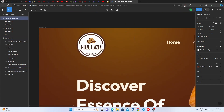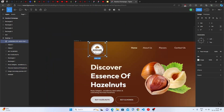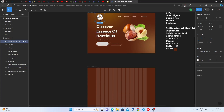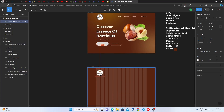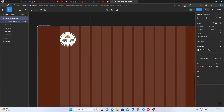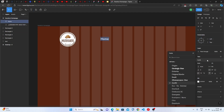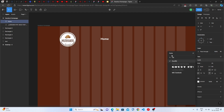Now let's start filling in the elements. First we have the logo — you can build it or generate it from tools like Bing Image Creator or Canva. Just place your logo on the canvas. Then create a text element for the navbar and type 'Home.'